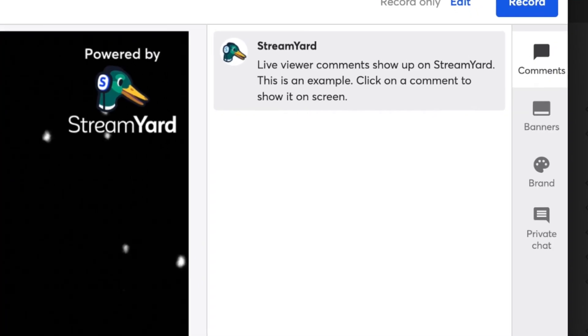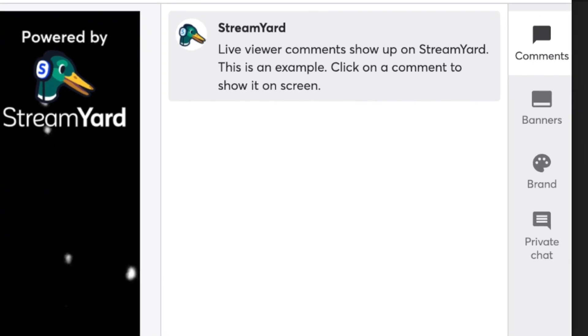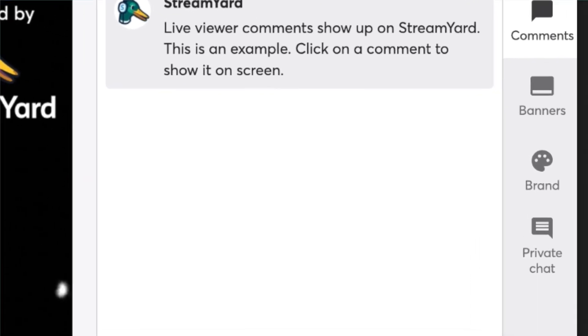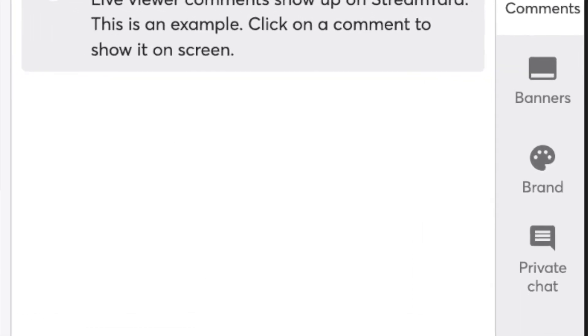click the brand tab on the right side of the studio, scroll down to the video clips section, and then click the plus sign icon to upload videos directly from your computer.